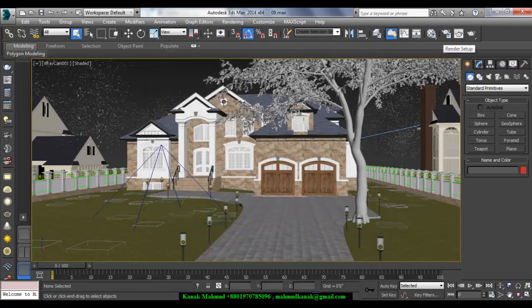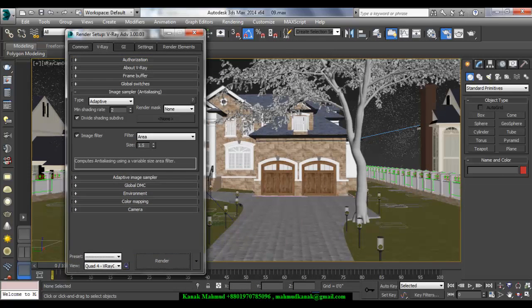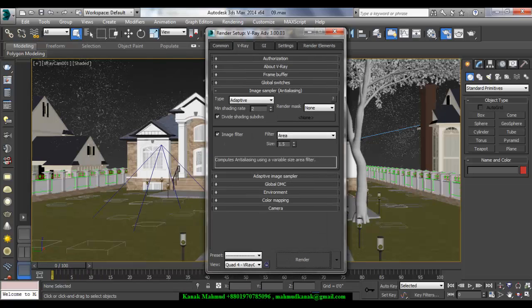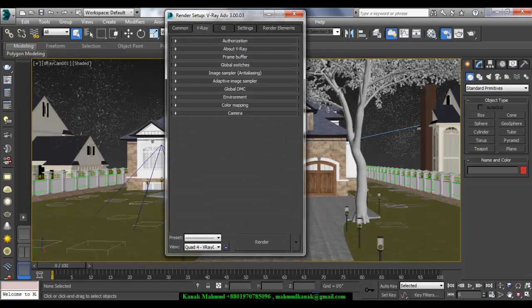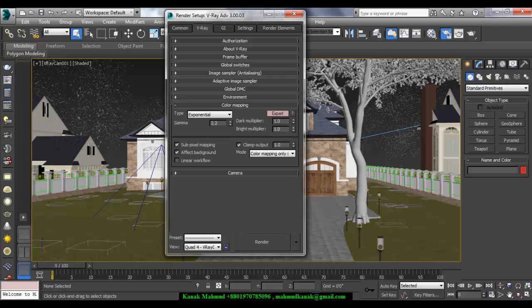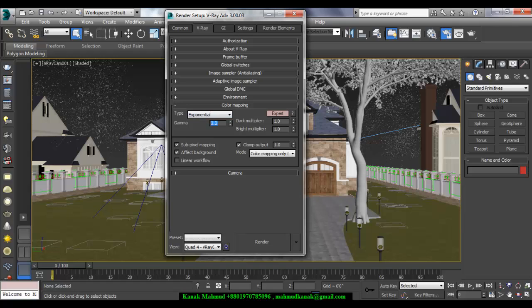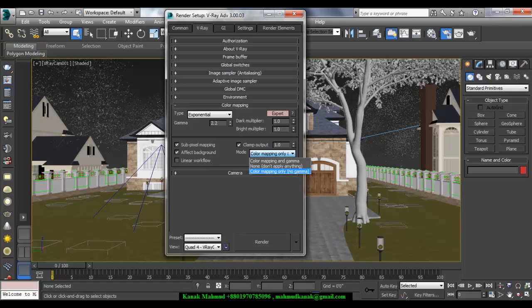So in this kind of situation, what you have to do? And here I am using V-Ray 3.0. So in V-Ray 3.0, in color mapping, if I choose Expert, gamma is 2.2, and in Mode you have to select Color Mapping Only, No Gamma.